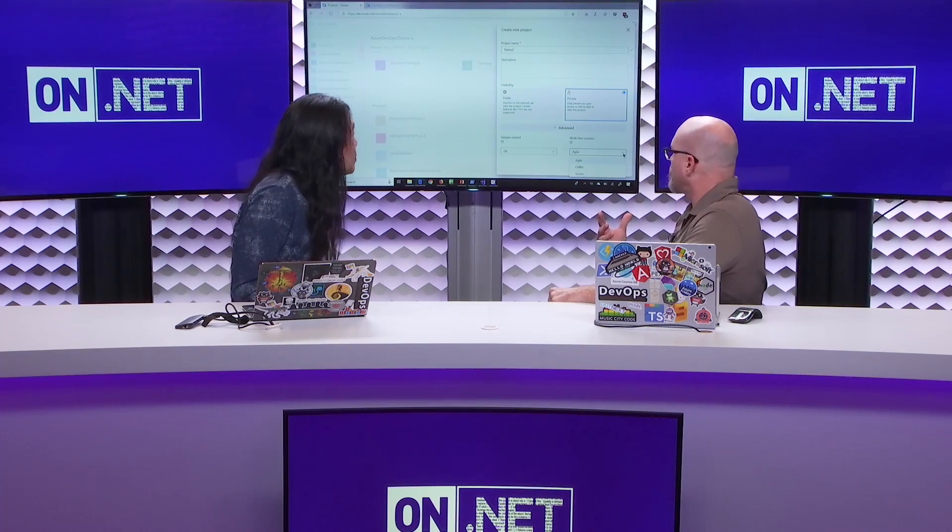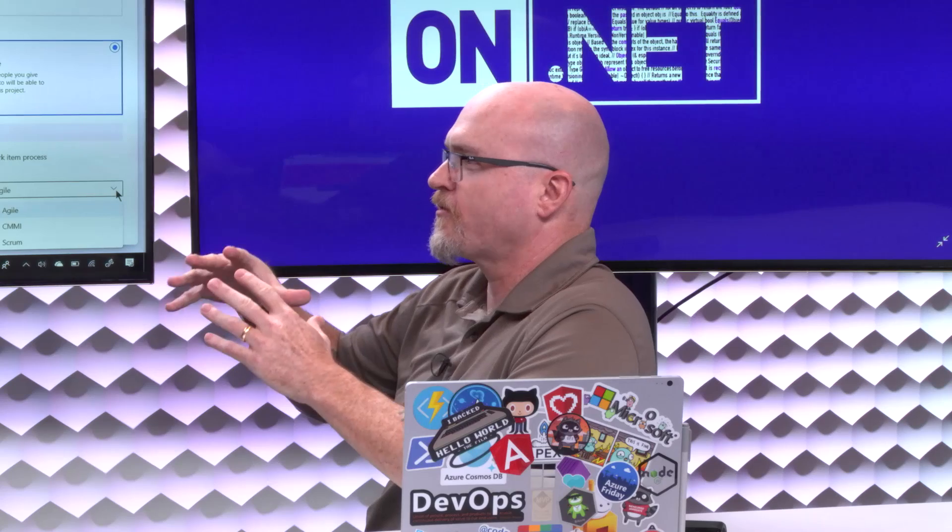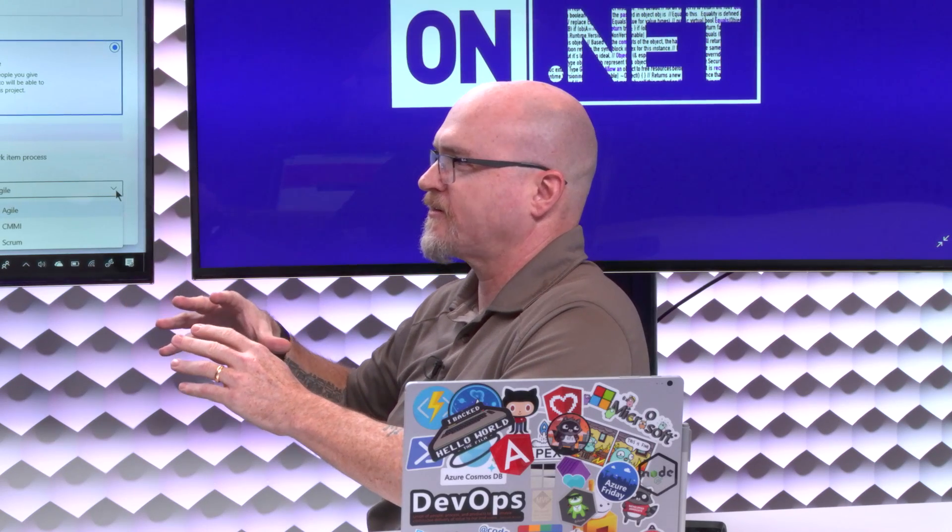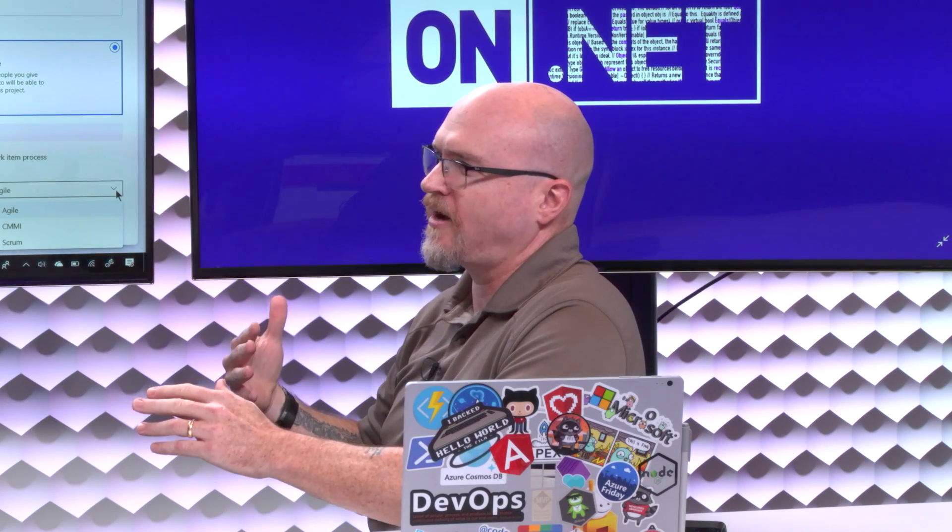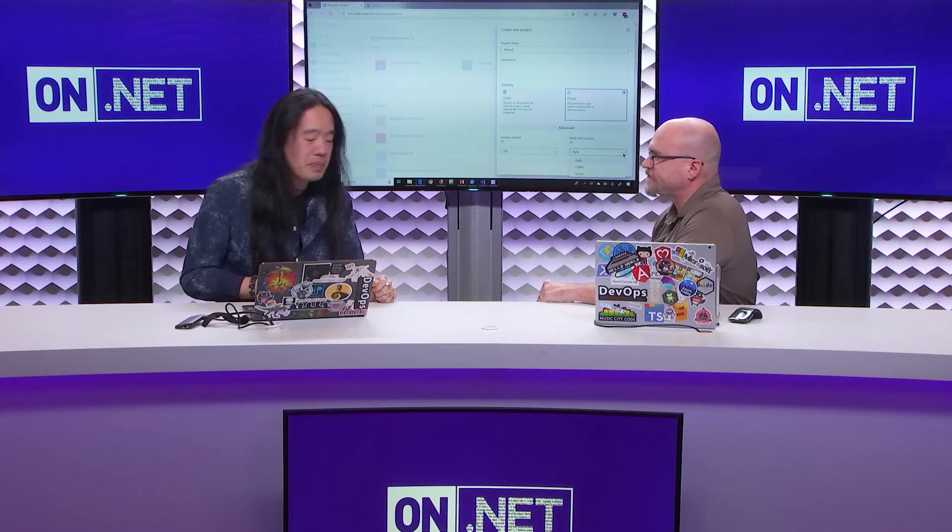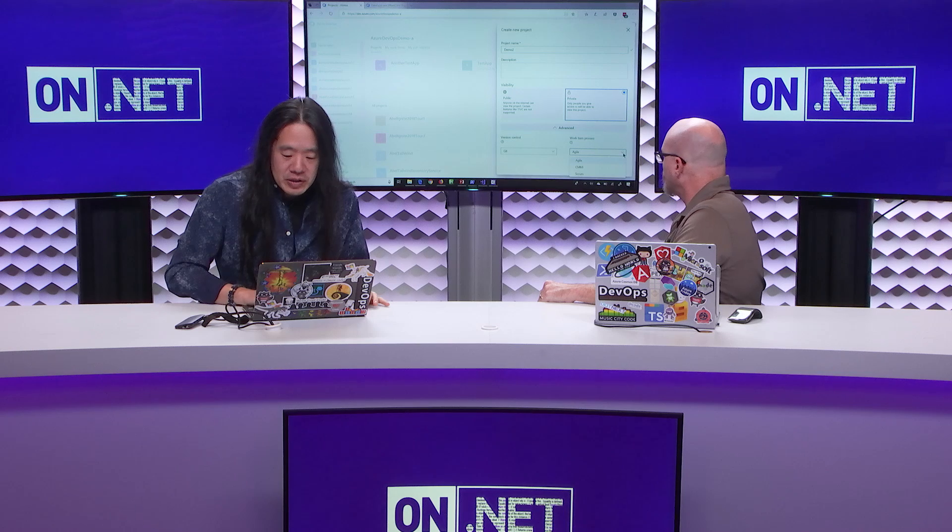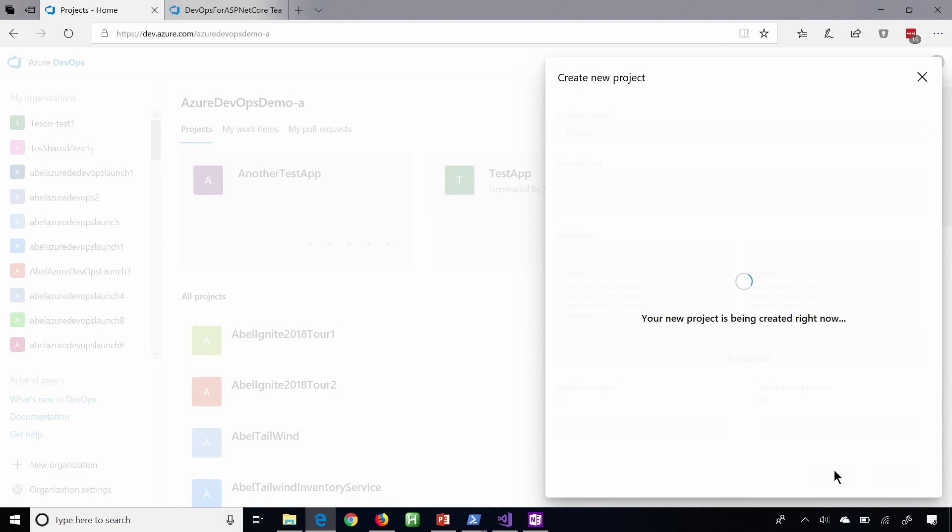And is there a way to reference or see sort of an overview of how these different processes compare to each other? Do we have that in Docs somewhere? Absolutely. Just go to docs.microsoft.com and I'll post the URL at the end of this and you'll be able to see and read exactly which each process template does. Okay, great. All right, so for this demo, we'll go ahead and just choose Agile and we will create our new project.